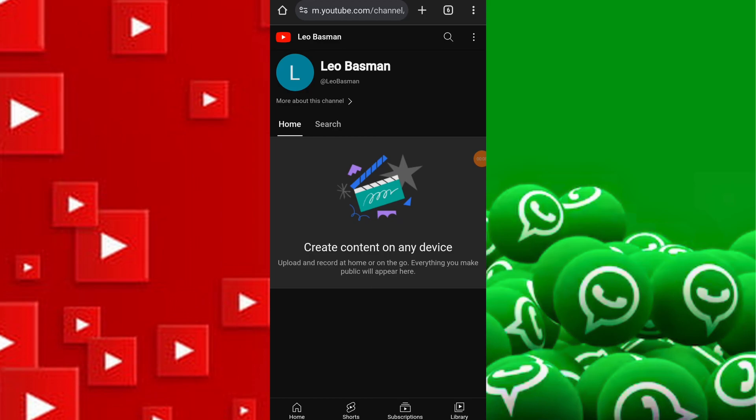Open the YouTube app on your mobile device and ensure that you are logged into your account. Then tap on the channel icon located in the top right-hand corner of the screen.